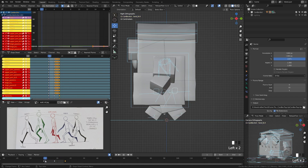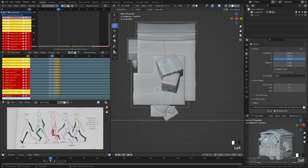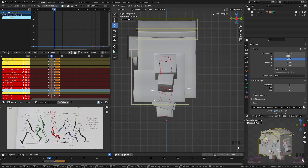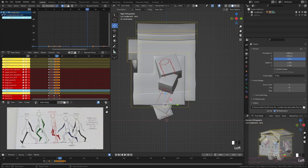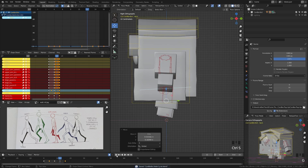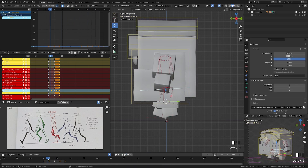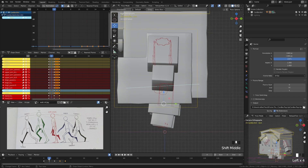Now let's refine the walk by working on the hip. Go to the frame in between the two contact frames, grab the hip, and move it up. Do the same on frame 12 — just move the hip up. Play that back and you can see we're starting to get a natural bob with the character.